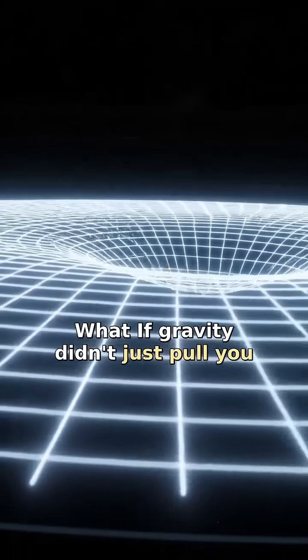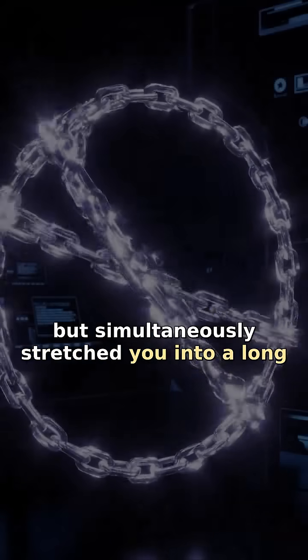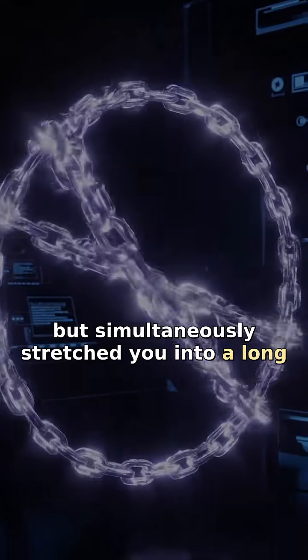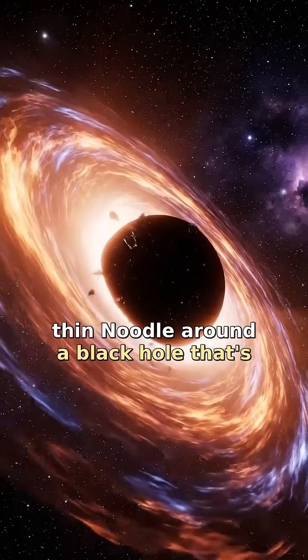What if gravity didn't just pull you, but simultaneously stretched you into a long, thin noodle?